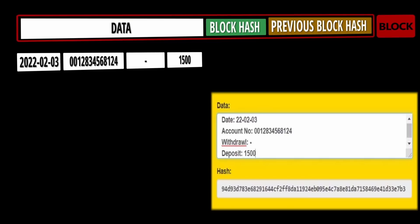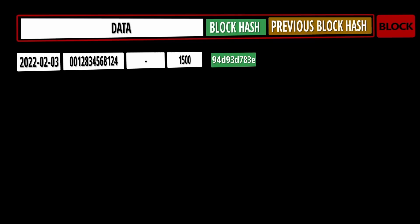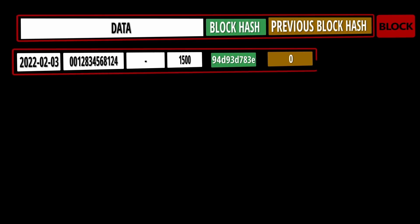Now let's generate the hash for this particular transaction. Any change to this transaction — changing the withdrawal amount, changing transaction data, or changing anything in this data — will generate a different hash. We have computed the hash for this data. Let's assume this is the first ever transaction and there is no previous block, so the previous block hash here would be 0. The data, the hash, and the previous block hash all together form a block in blockchain.